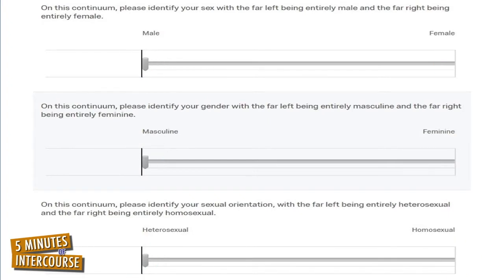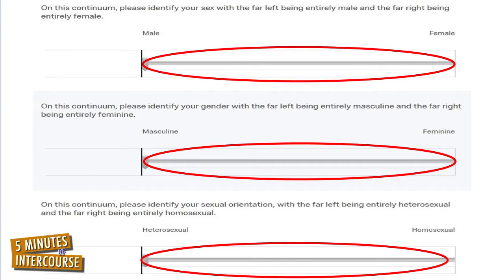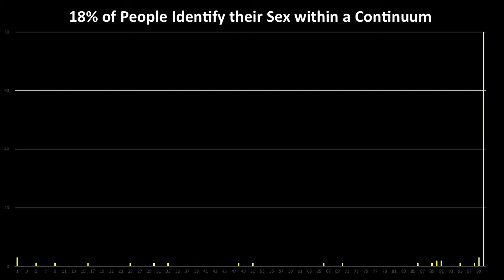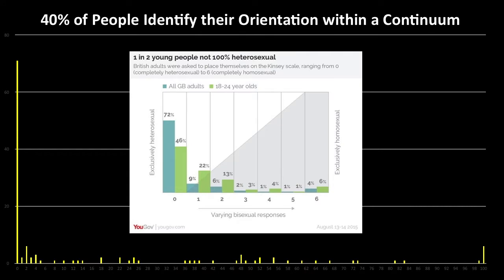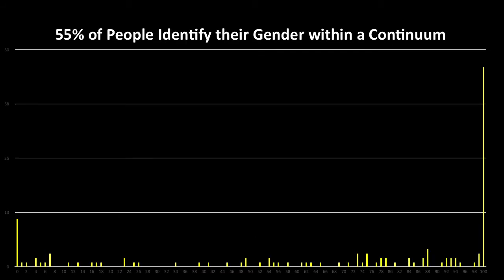If, however, people view their sexes, genders, and orientations as continuums, then they likely will identify themselves within the continuums and not just on the extremes. So how do people best identify their sexes, genders, and orientations? 18% of people best identify their biological sexes within a continuum. 40% of people best identify their sexual orientations within a continuum. And 55% of people best identify their genders within a continuum. The implications of these results are simple: forcing people to identify their sexes, genders, and orientations in two categories is between 18 and 55% less accurate than allowing people to naturally identify themselves on a continuum.